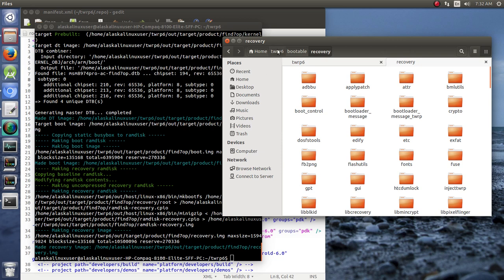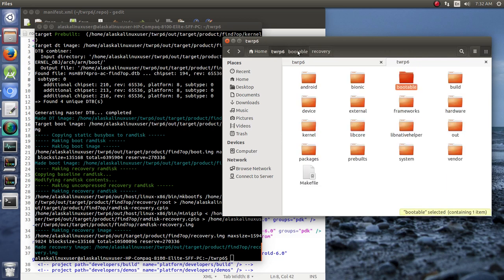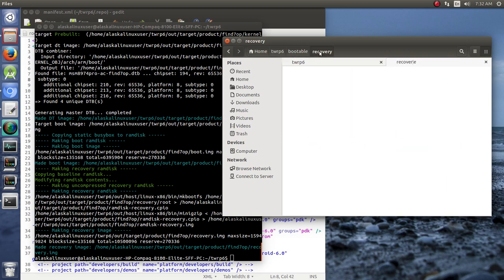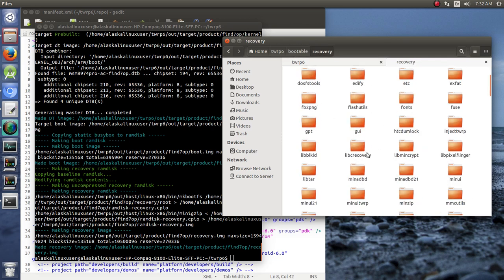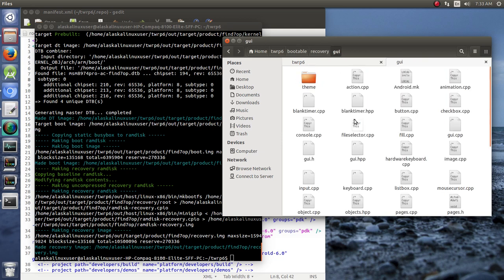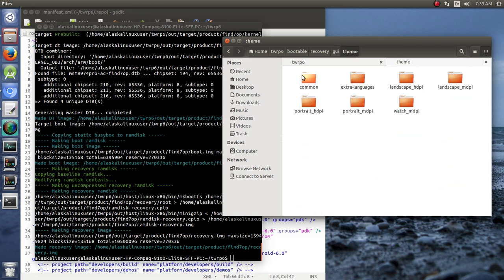If you go into your TeamWin directory and go to bootable and then recovery, you can find in here—I've done a video on this before with Lineage, but we're looking here at Omni and it's going to be the same. In bootable recovery, you can go into GUI and in here you see you have theme and various different theme styles that you can use.